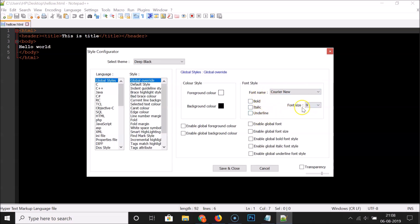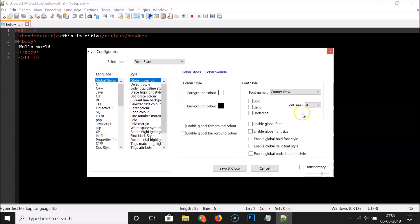You can also check bold, italic, or underline if you want those options, but I'm leaving them as default. For font size, you can change it according to your requirements — I'm keeping it at nine, the default. There are also options like enable global font, enable global font size, and enable global bold font style, which I'm also leaving as default.